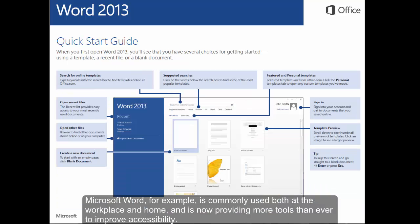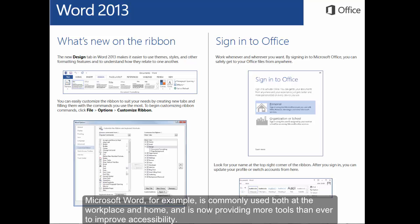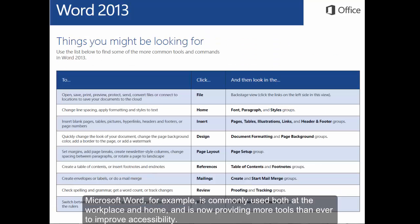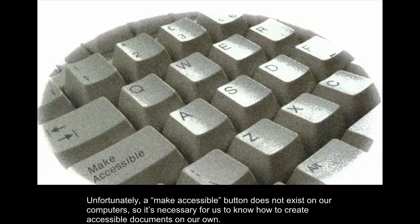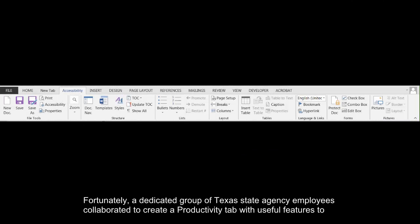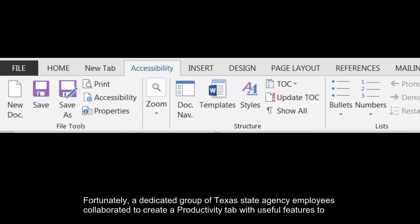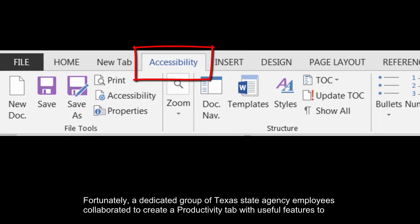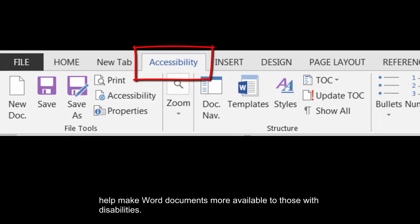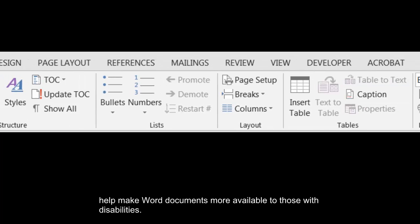Microsoft Word, for example, is commonly used both at the workplace and home and is now providing more tools than ever to improve accessibility. Unfortunately, a Make Accessible button does not exist on our computers, so it's necessary for us to know how to create accessible documents on our own. Fortunately, a dedicated group of Texas State Agency employees collaborated to create a productivity tab with useful features to help make Word documents more available to those with disabilities.